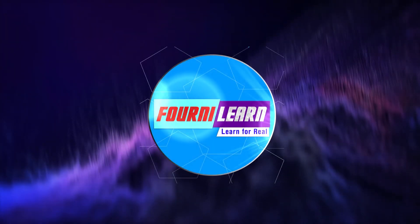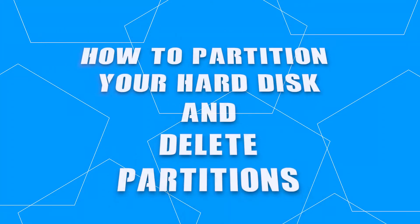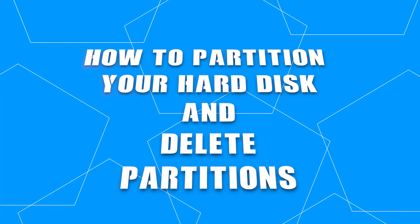Hi there. Welcome to PhonyLearn. This is a quick guide on how to partition your hard disk drive and delete partitions in Windows.